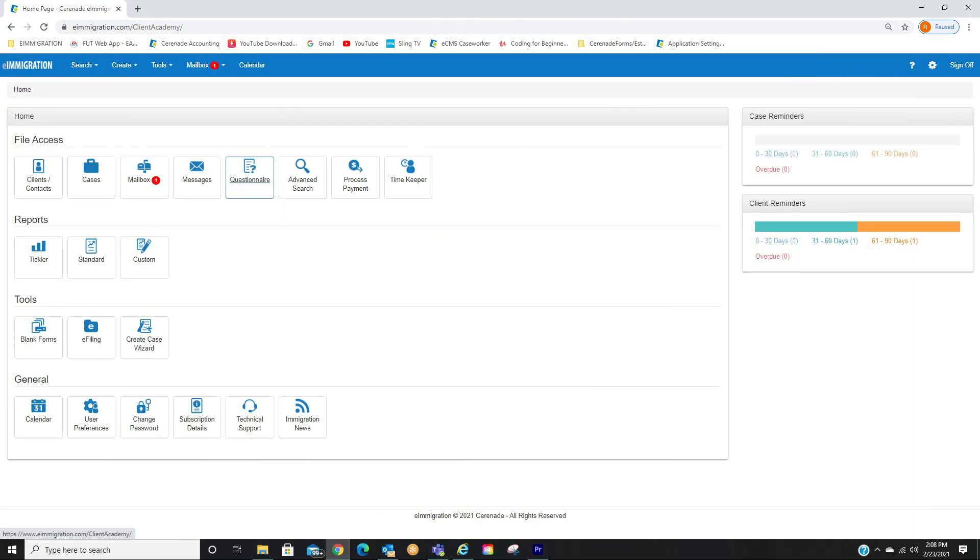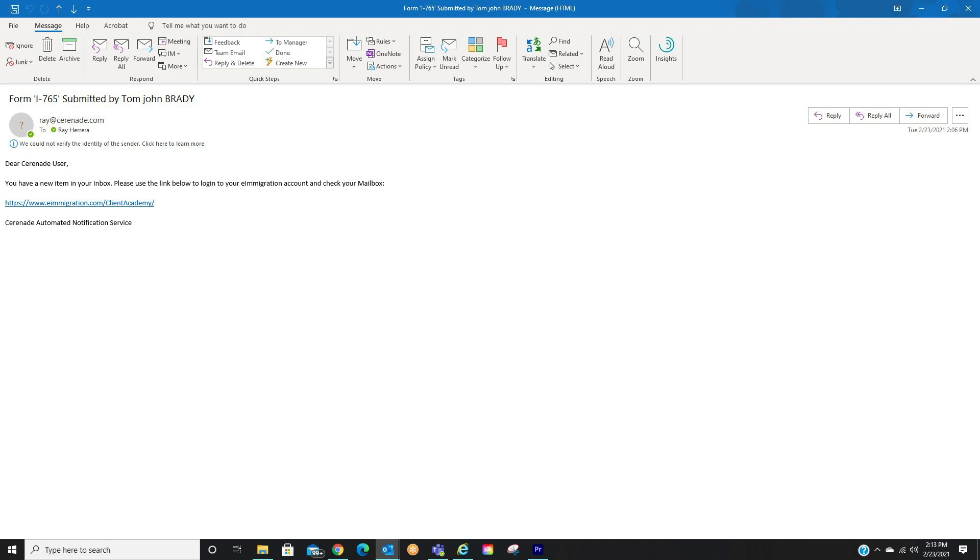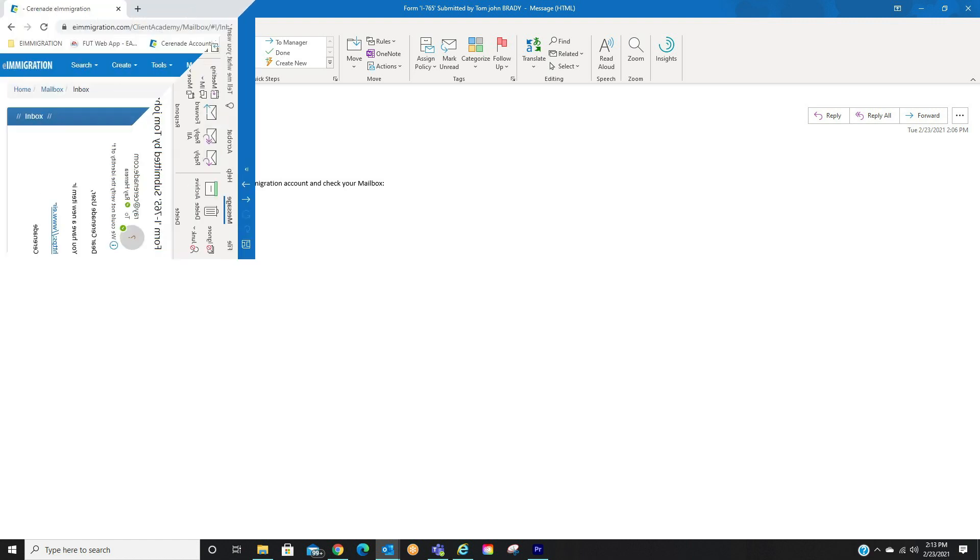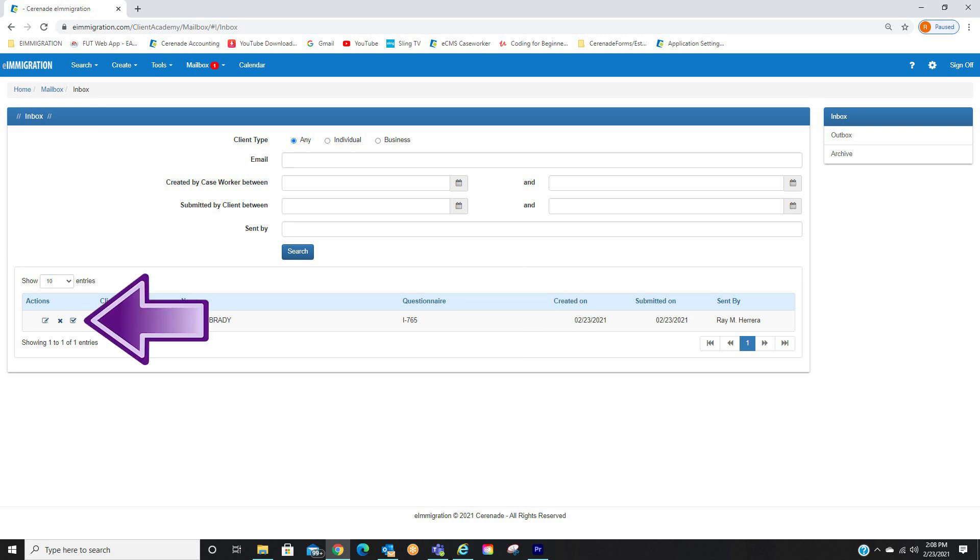Whenever a form is submitted, you will see the items in your mailbox, similar to when you receive a questionnaire. You will also receive an email when forms are submitted. From inside your mailbox, you will see the form. From here, you can accept it, or you can review beforehand.